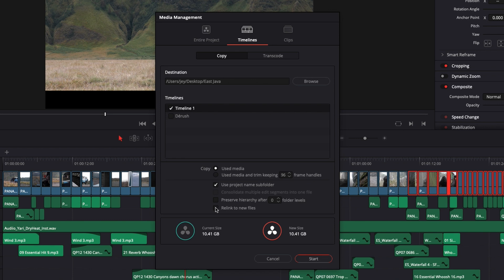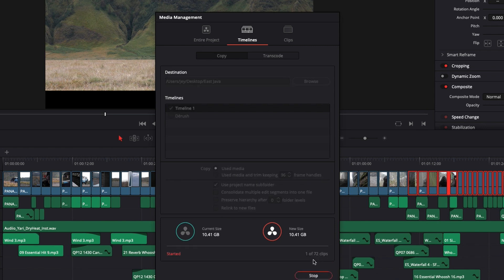And you can also here select relink to new file, which is basically going to update the location of the assets for your current project to the new place where you're exporting all those assets. Right now I'm not going to do it. And now you can just hit start and start the exporting process.